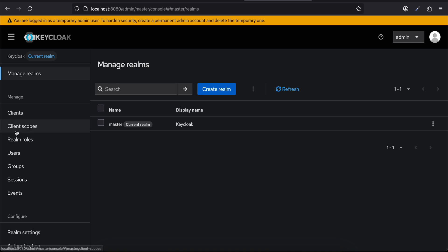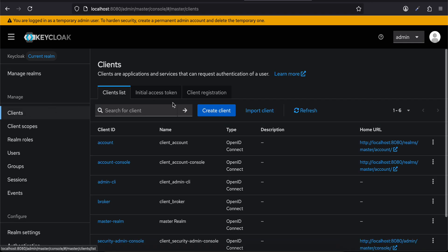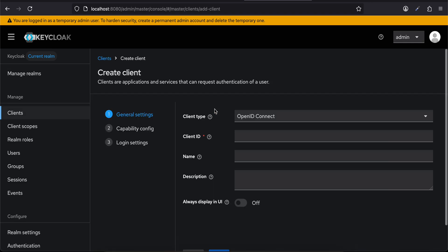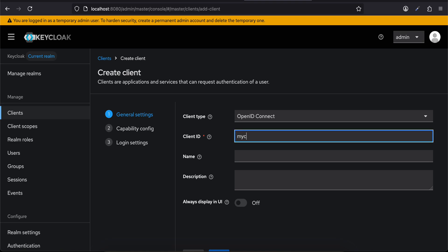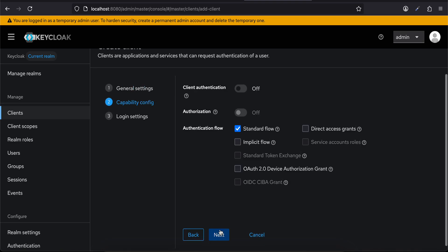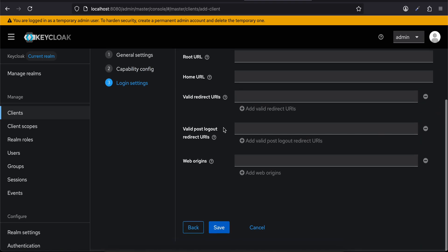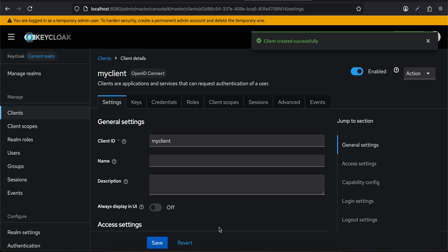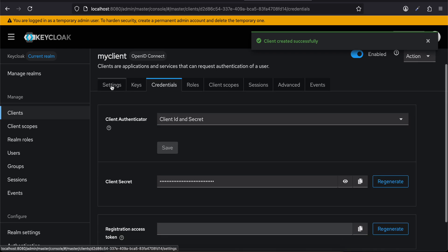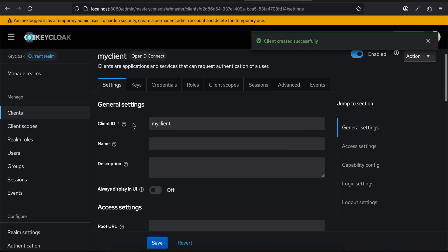Let's go to Clients and click on Create Client. I'll give the client ID as 'my-client'. I'll click Next, enable client authentication, enable the direct access grant, click Next again, and then click Save.